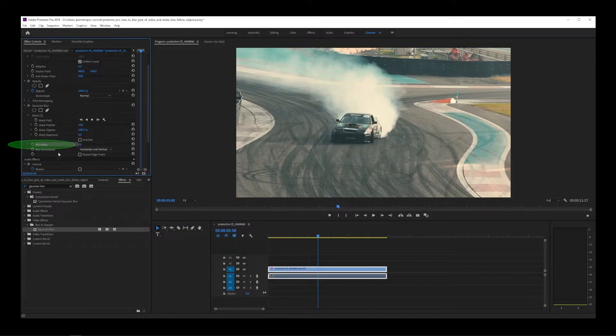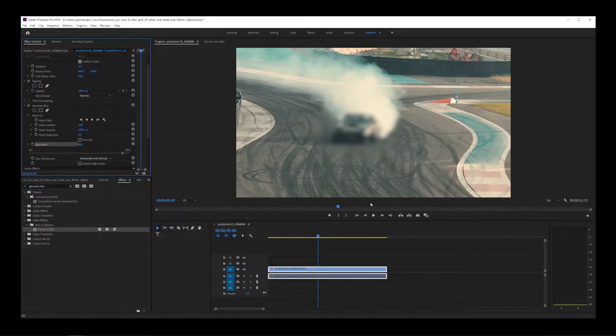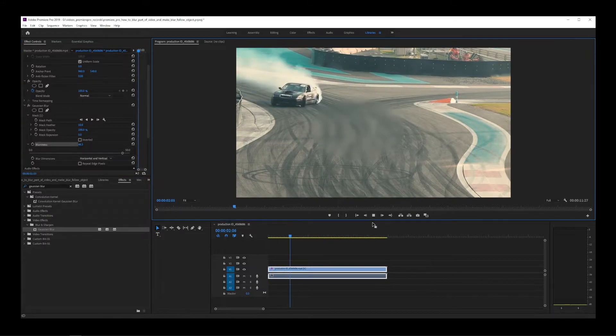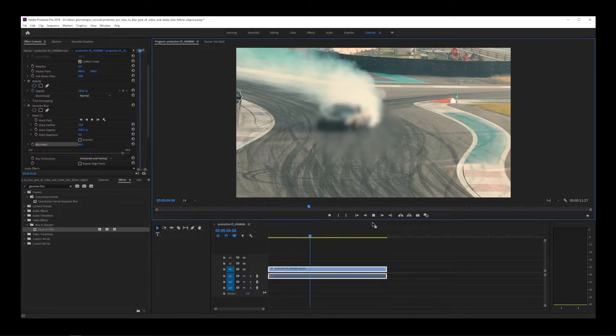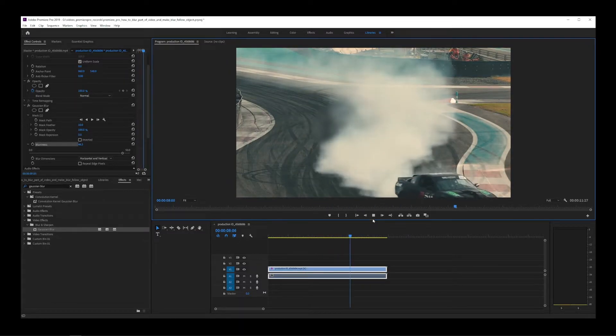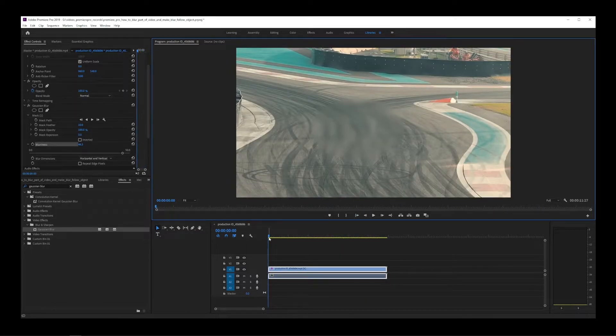In effect controls, under blurriness, move this slider to adjust the blur effect inside our mask. I'm going to play the video now. As you can see, the car goes in and out of the blurry area in the middle of the screen.